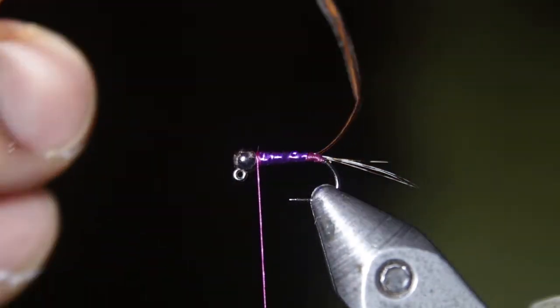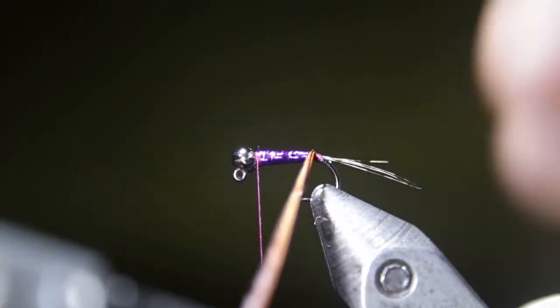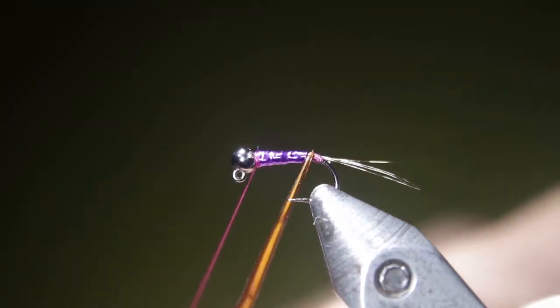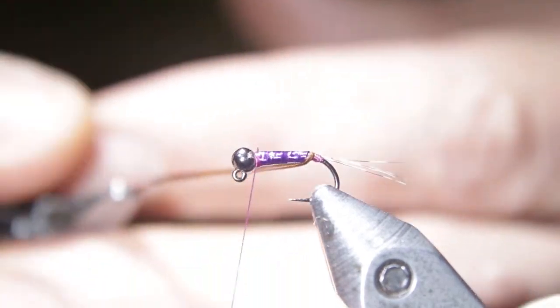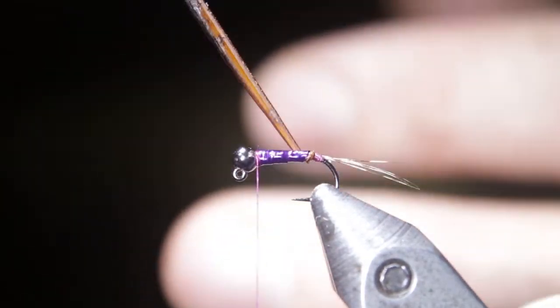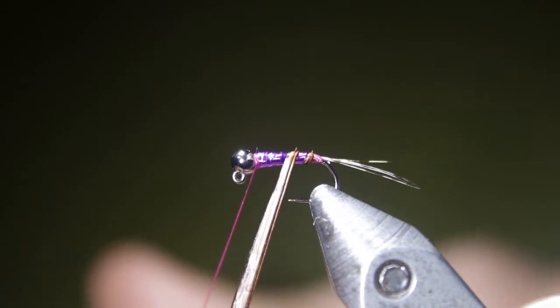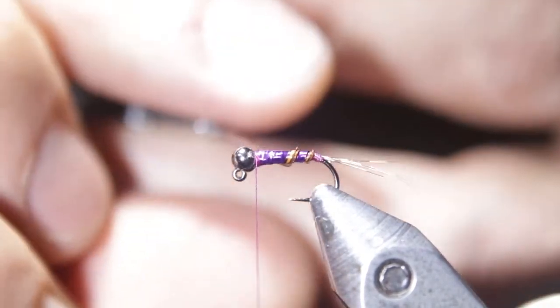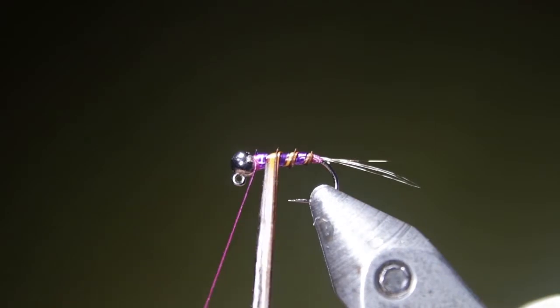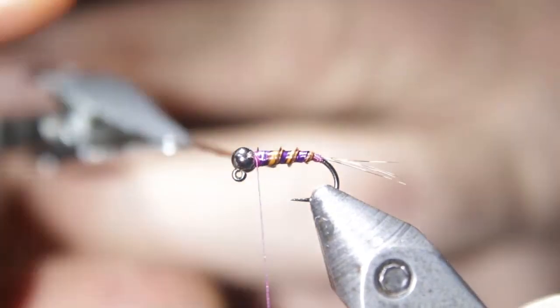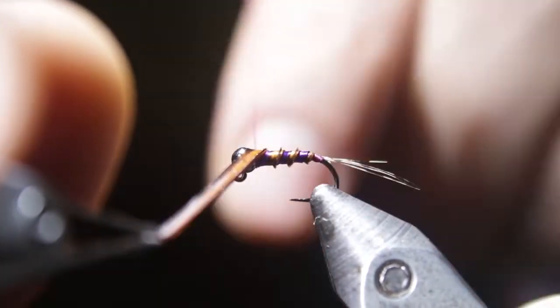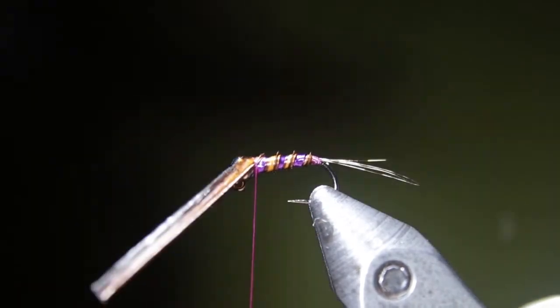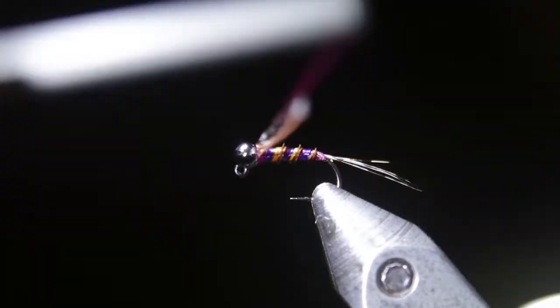One tool that is definitely very helpful when tying with biot is a nice biot plier. So I tied it in with the ridge of the biot facing up, I'm going to grab it with my pliers, and then as I wrap it, I give it that half turn as it goes over, and it puts that ridge in the back. And then as you wrap forward, you want to try to leave some space in between your wraps so that you get that nice purple holographic tinsel showing through.